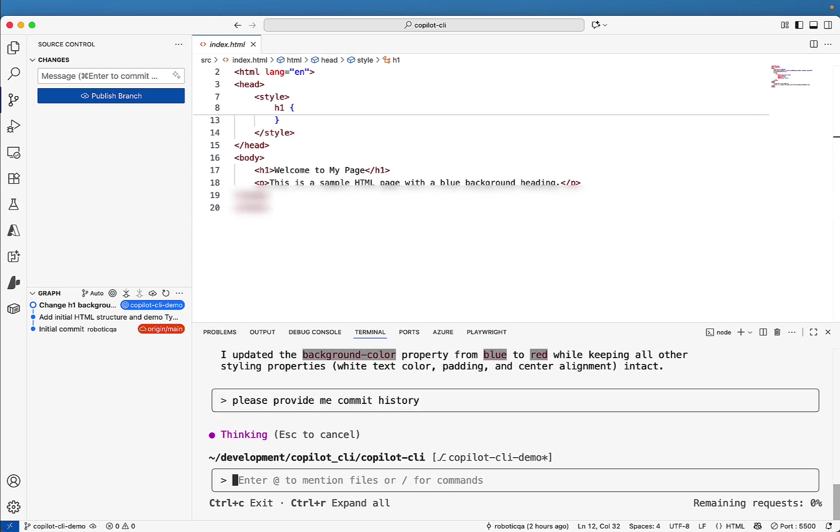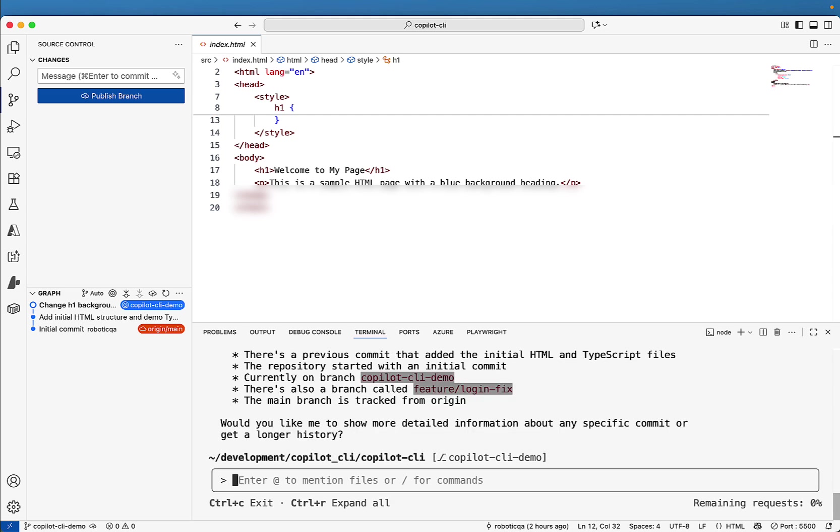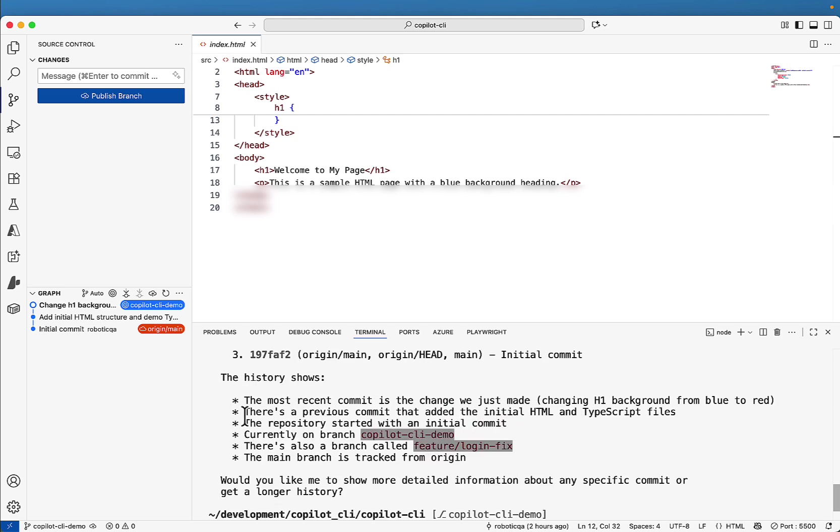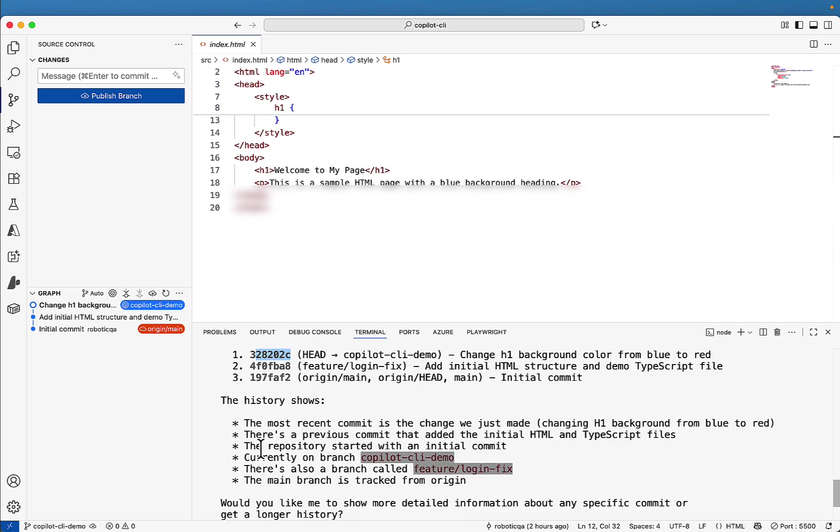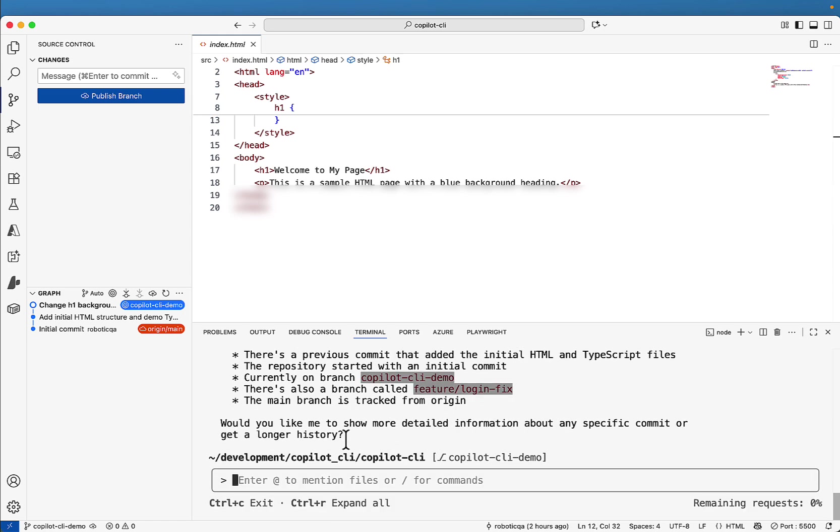So you don't need to remember the command also. You are just asking to provide me the commit history and let's see the Copilot CLI will run the git command internally and it will give you all the commit history. So you see here, it is giving you all the commit history. One, two, these are three commit IDs. And then the most recent commit is the changes we just made changing the H1 background from blue to red. All the details it is giving.